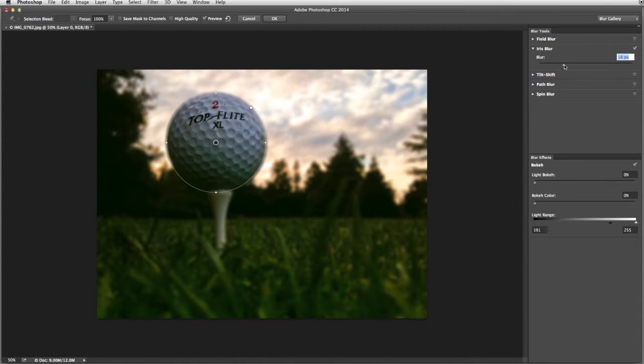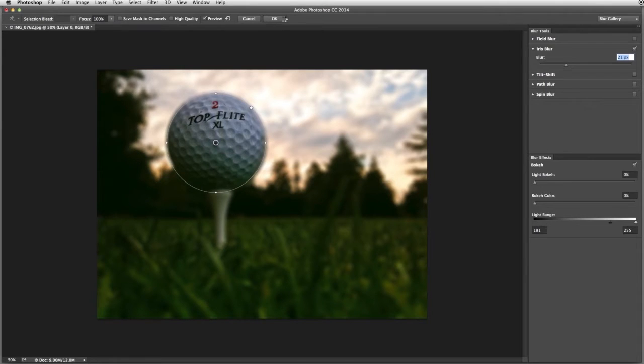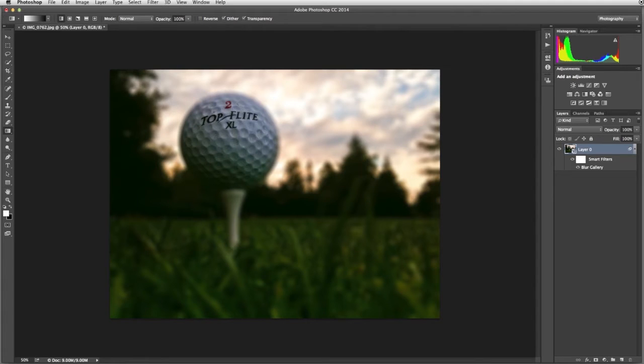To adjust the amount of the iris blur, use the slider in the Blur Tools panel. When you're satisfied with the effect, click OK in the Options bar. And there we have the golf ball in focus with everything else blurred.